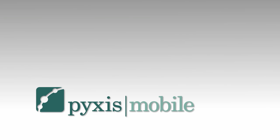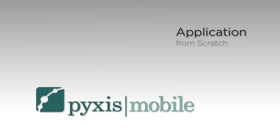This video shows you how easy it is to create a Pixis mobile application from scratch. It takes only a few minutes, so let's get started.